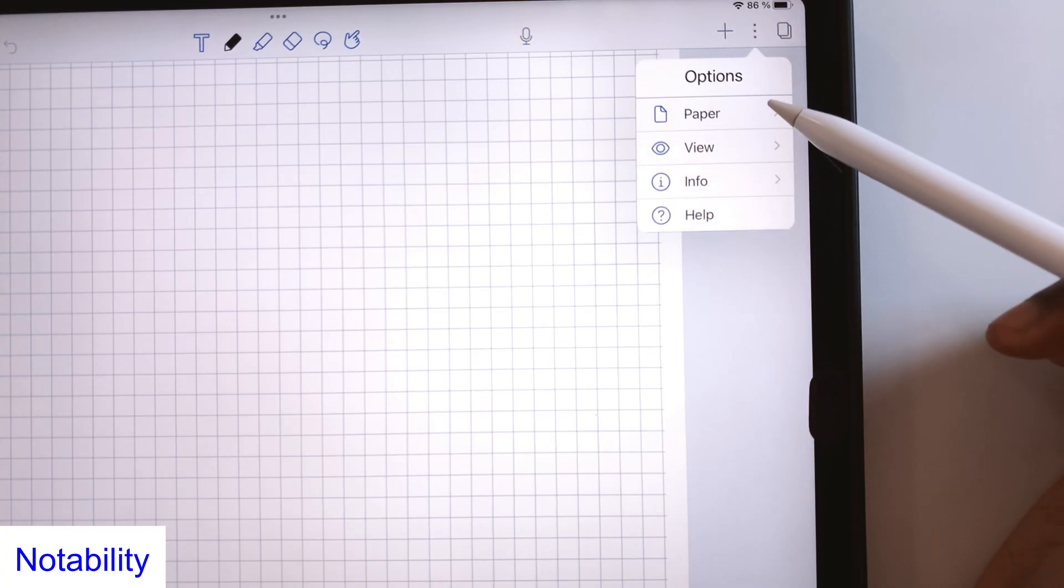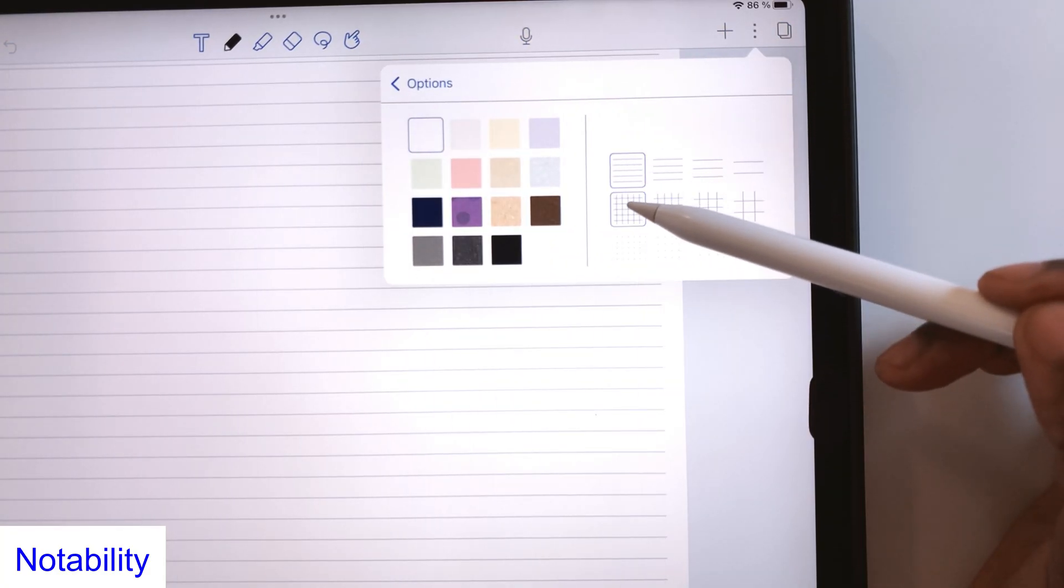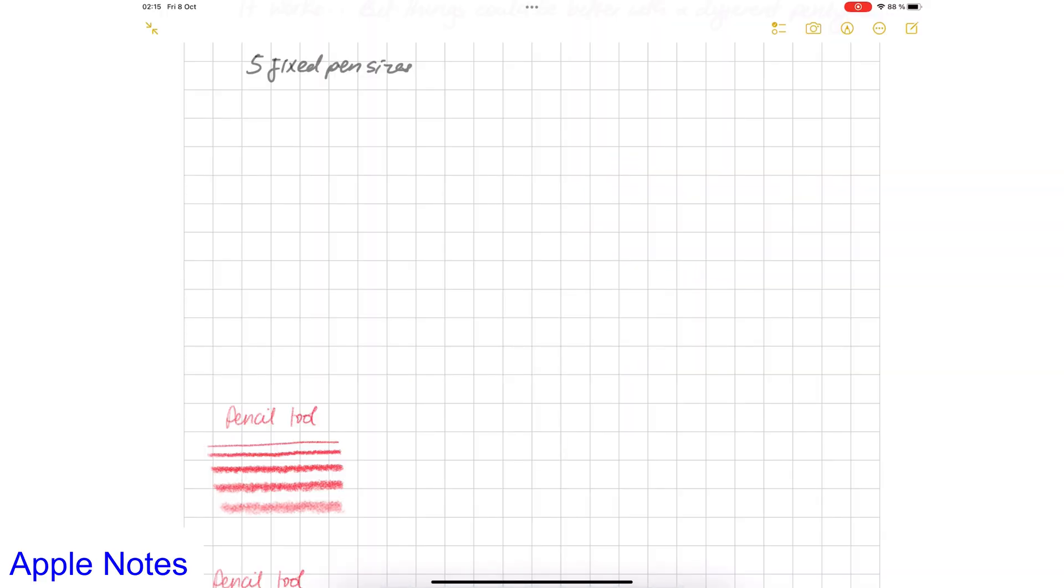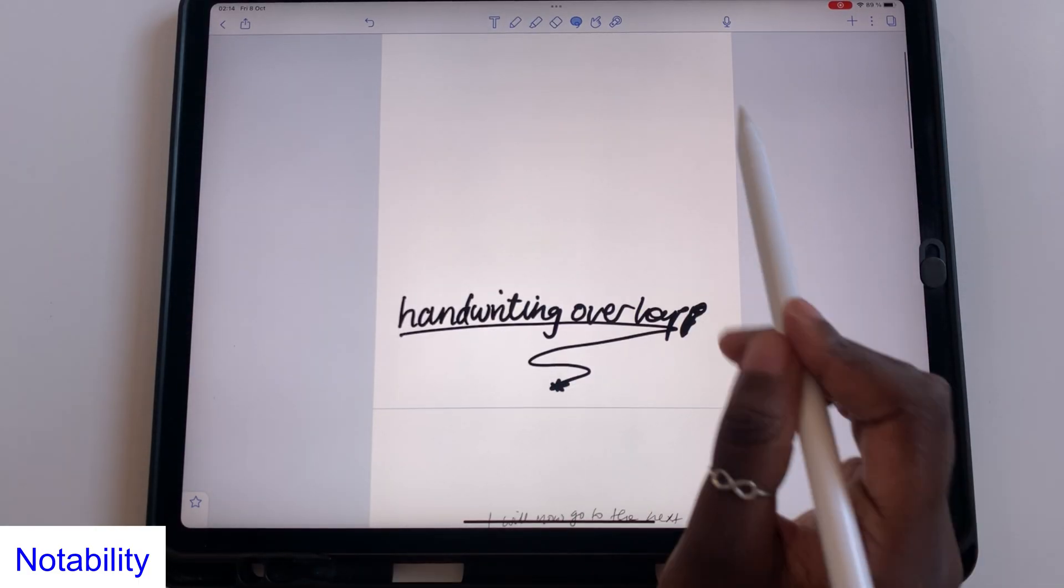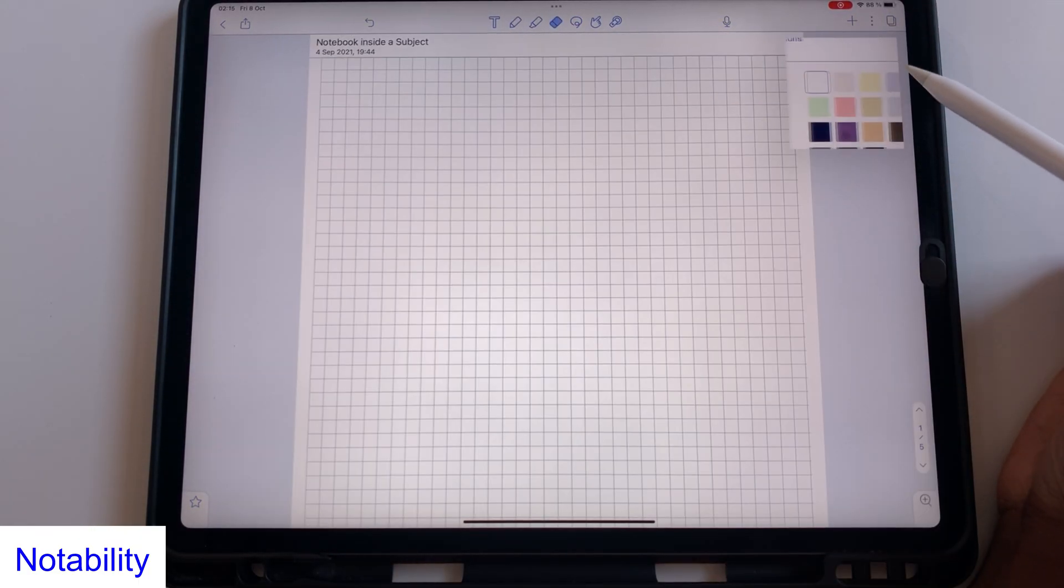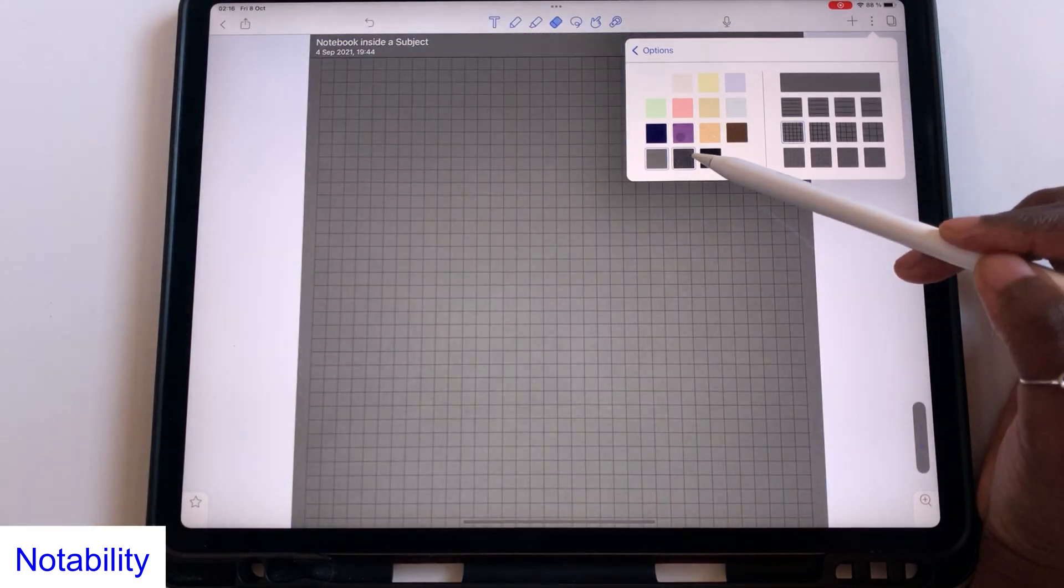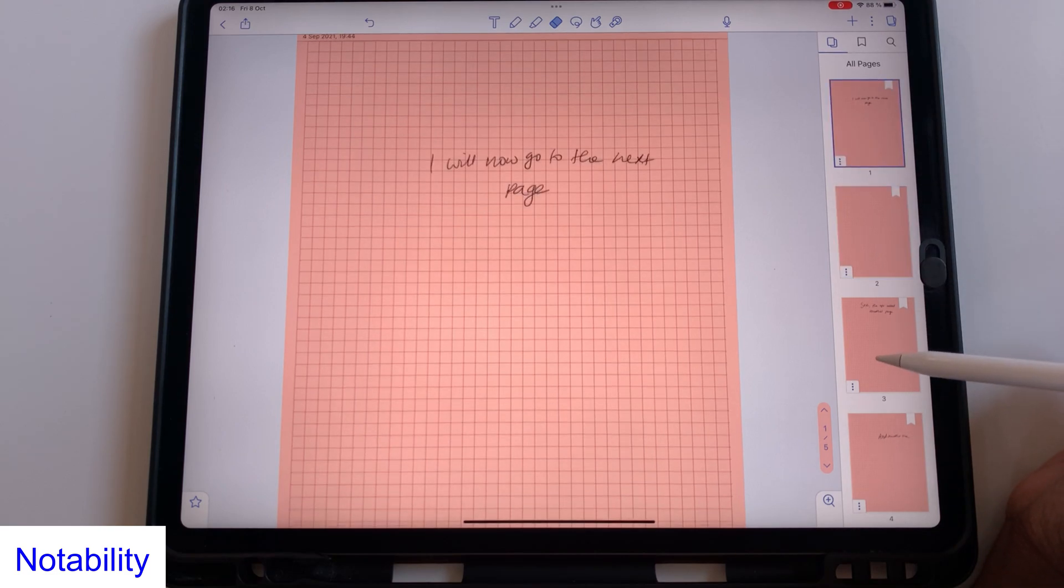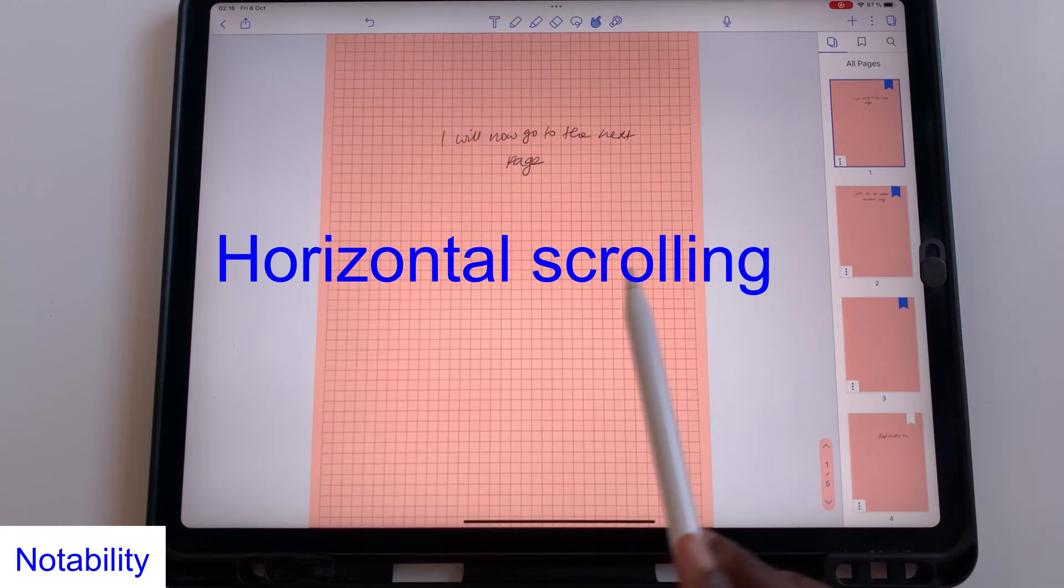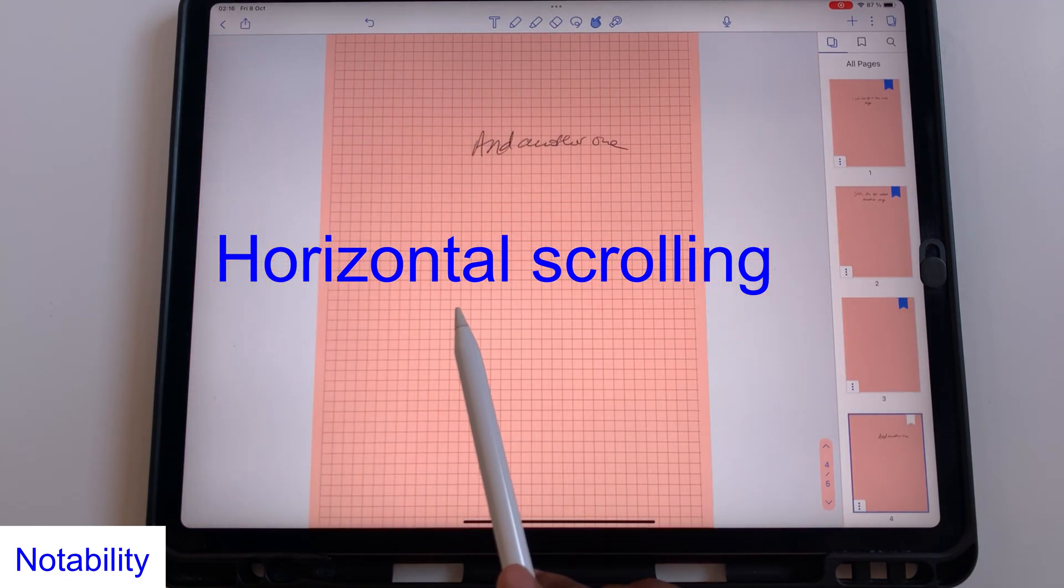Notability has one more line spacing option if you want a narrower option for your page templates. The three line spacing options in Apple Notes are all too wide. In Notability, you can also do the following with your pages. You can change their color from 15 options. You can move your pages around, bookmark them, which are all things you can't do with your pages in Apple Notes.